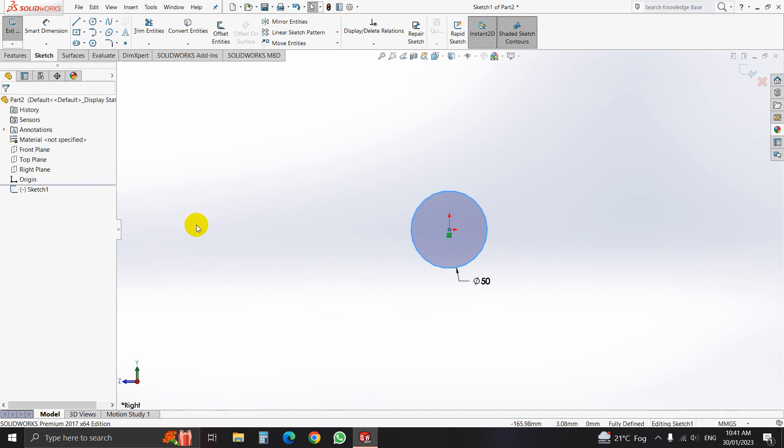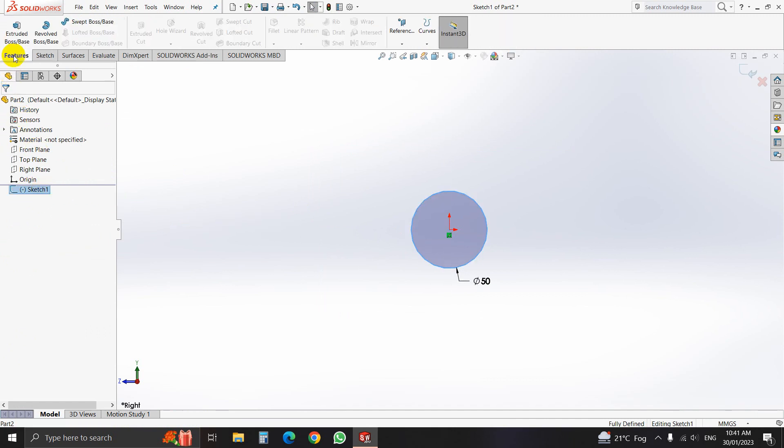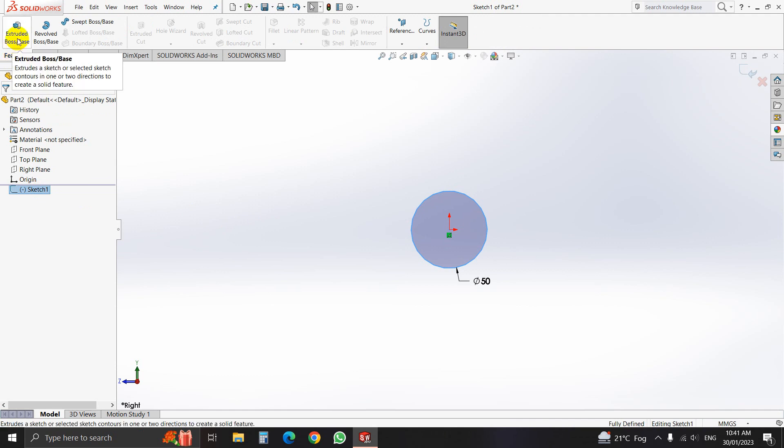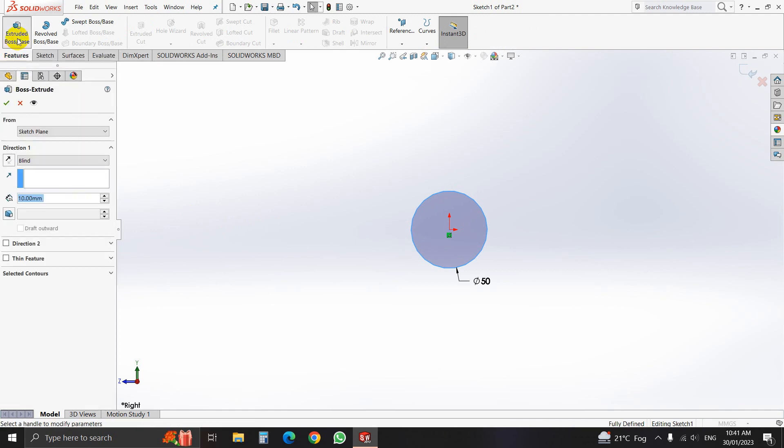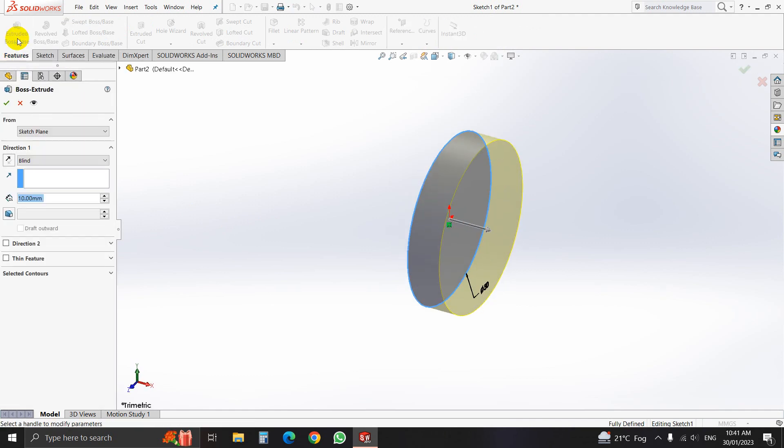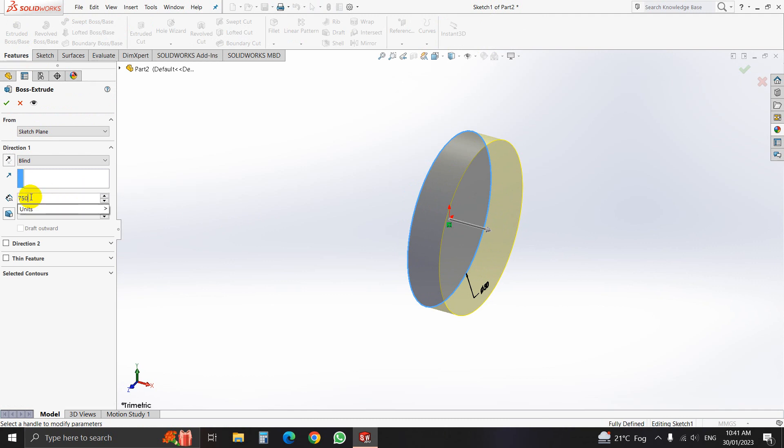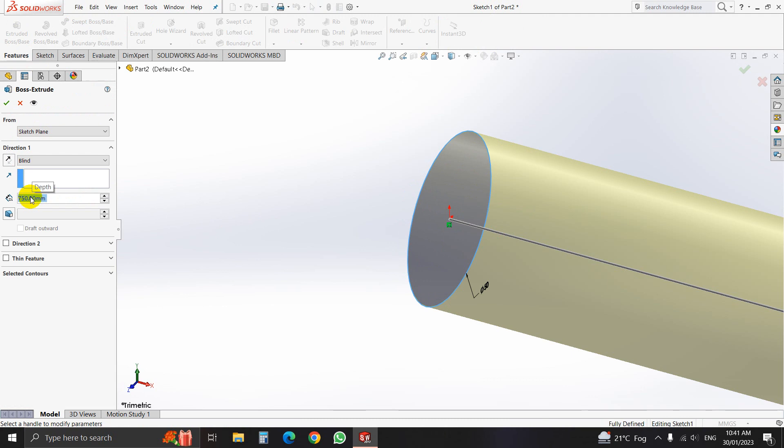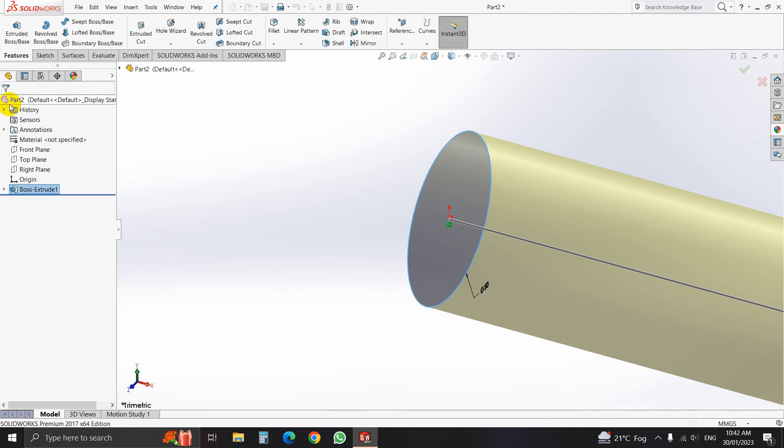Now we will make it 3D. Select sketch, go to feature, select extrude boss, and give the parameter here, dimension here, 750mm. Then click OK.